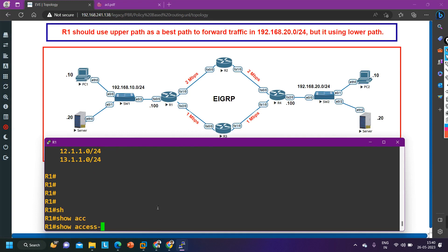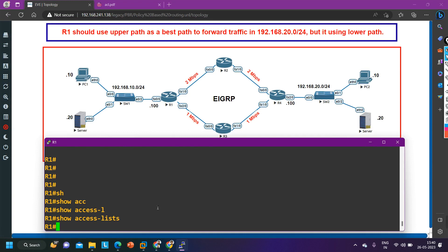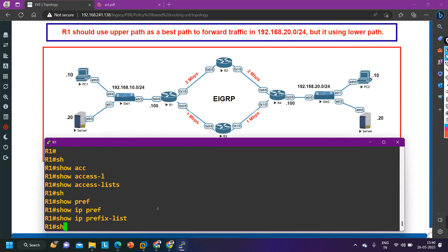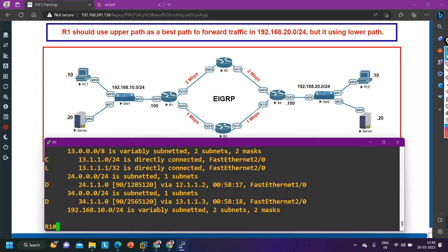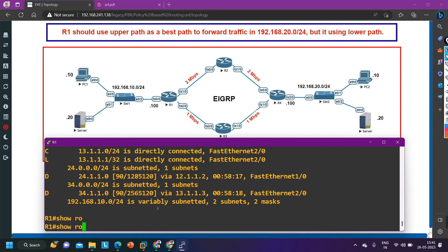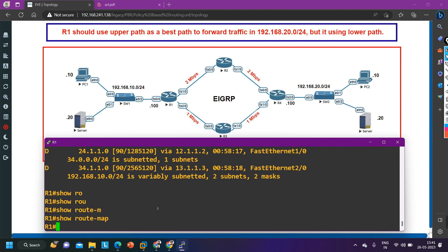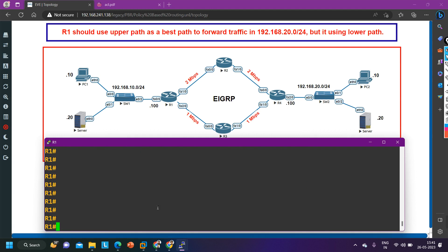You can also verify by running `show access-list` — there are no access control lists. Then `show ip prefix-list` — there is no prefix list either. And `show route-map` — there is no route map as well. That means on router 1 I don't need to configure anything. I just need to check connectivity between both interfaces.